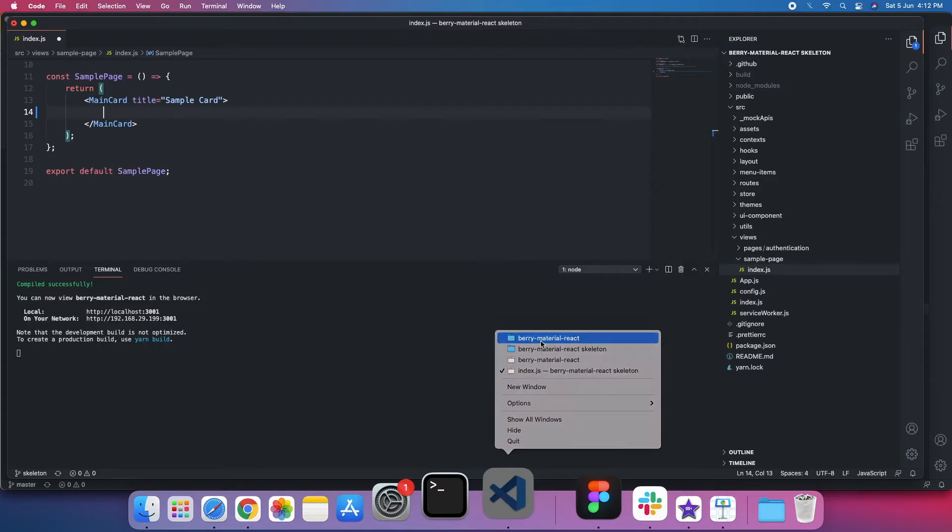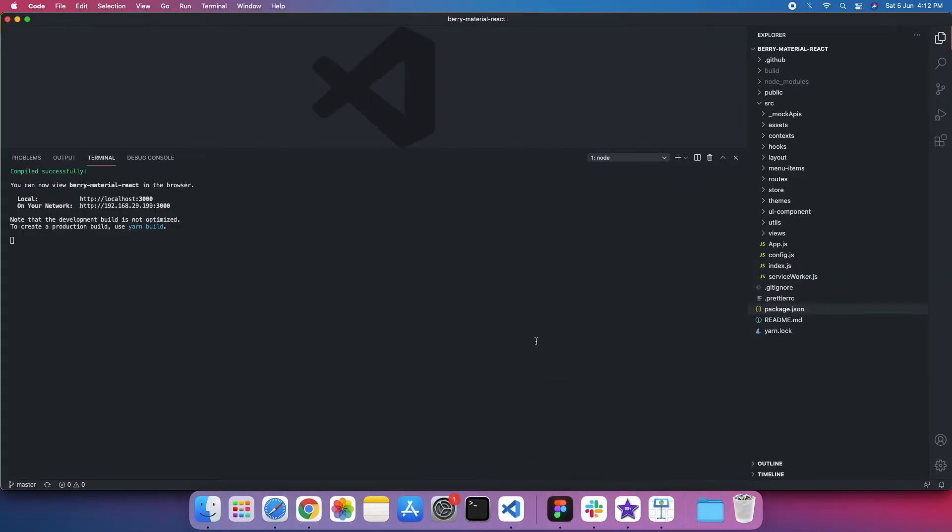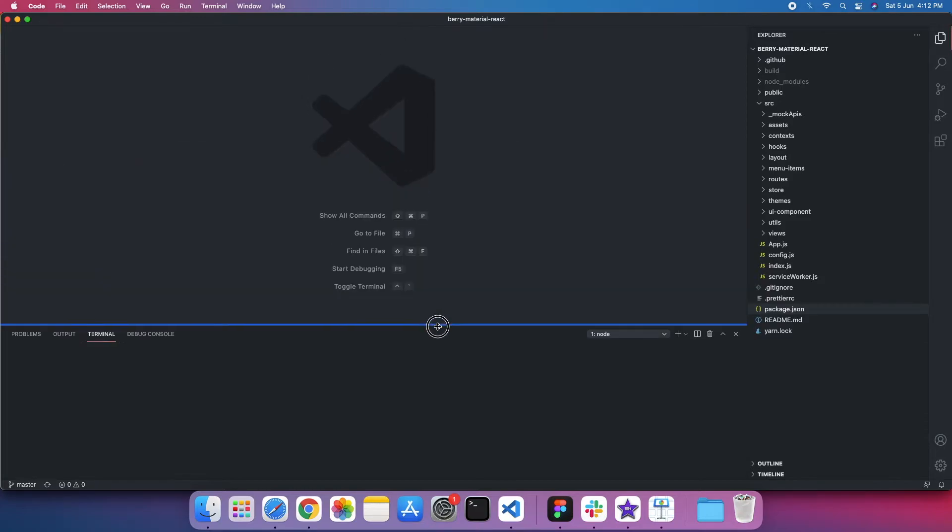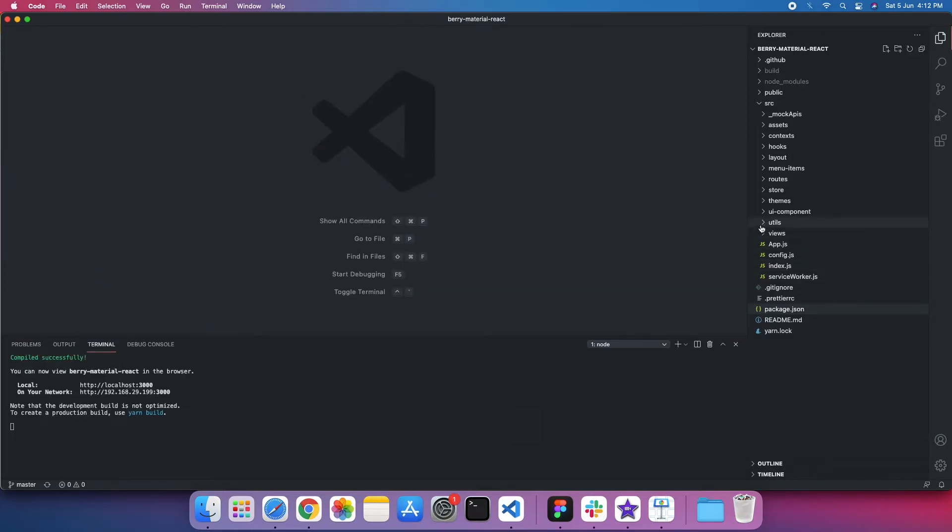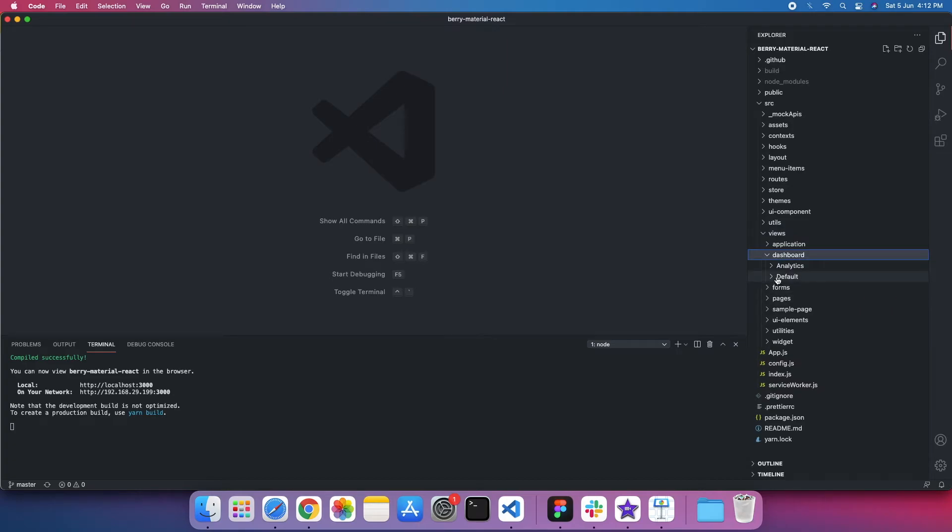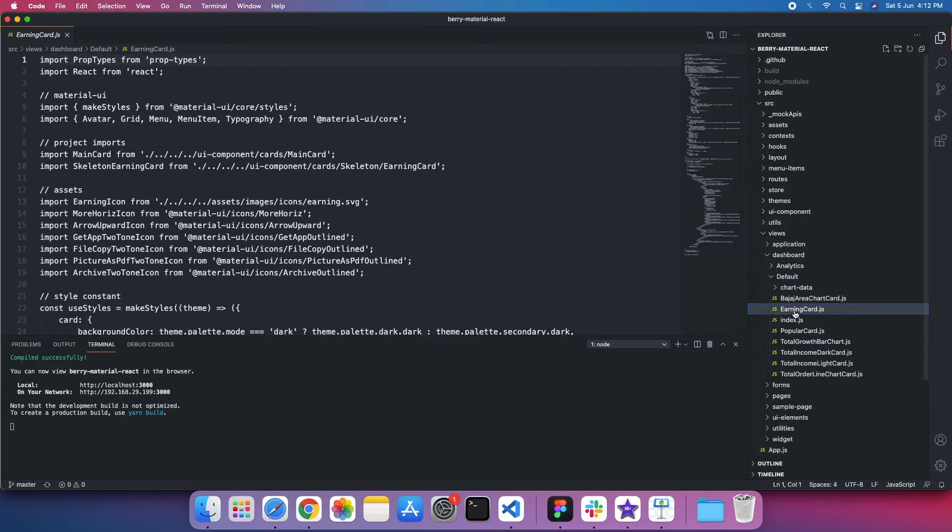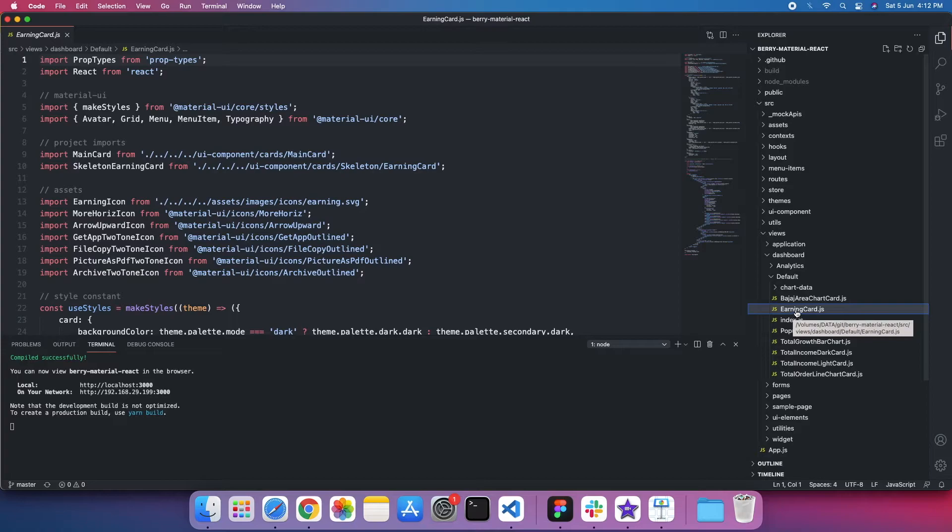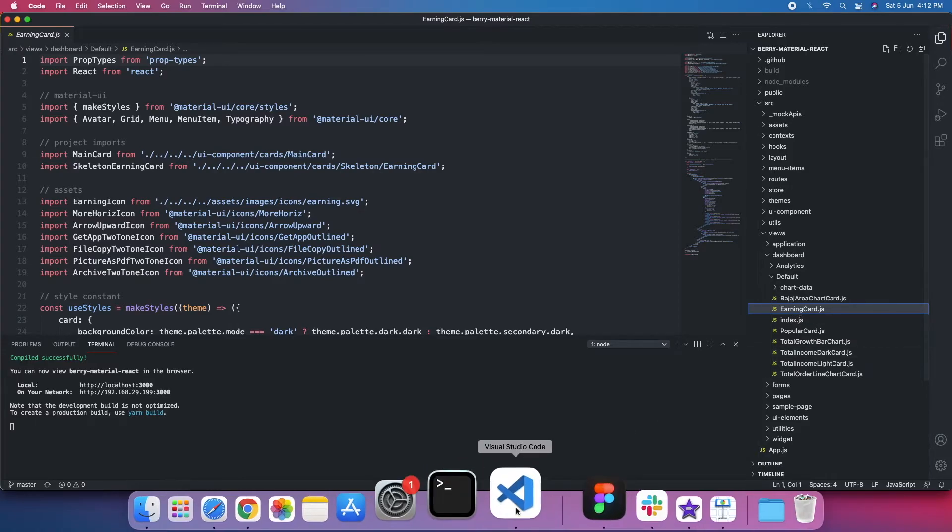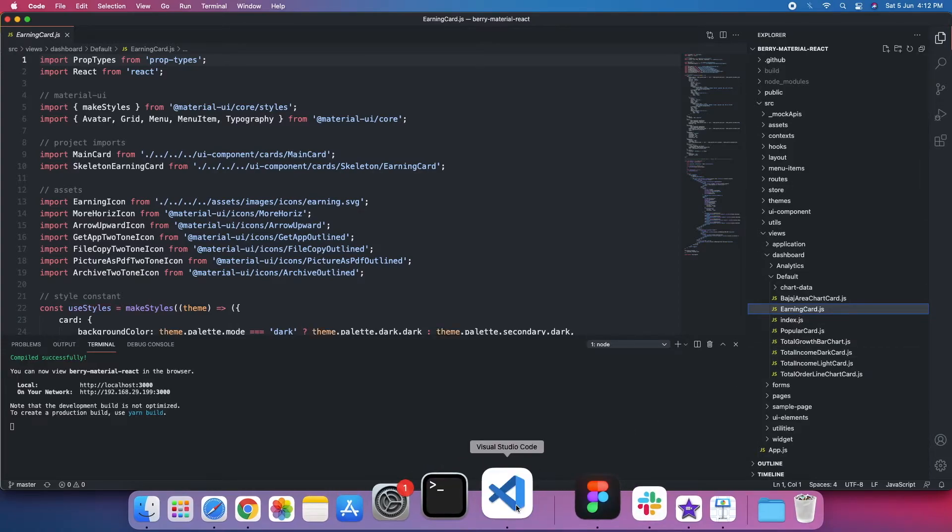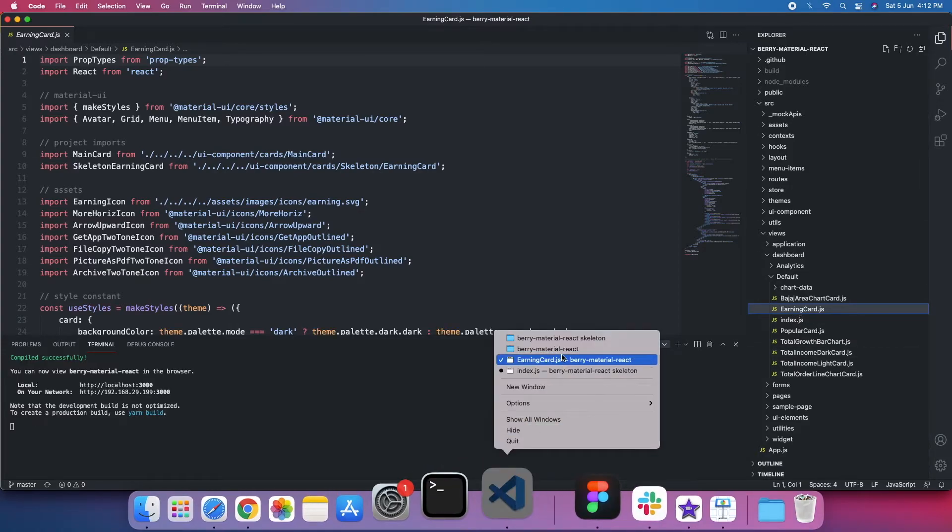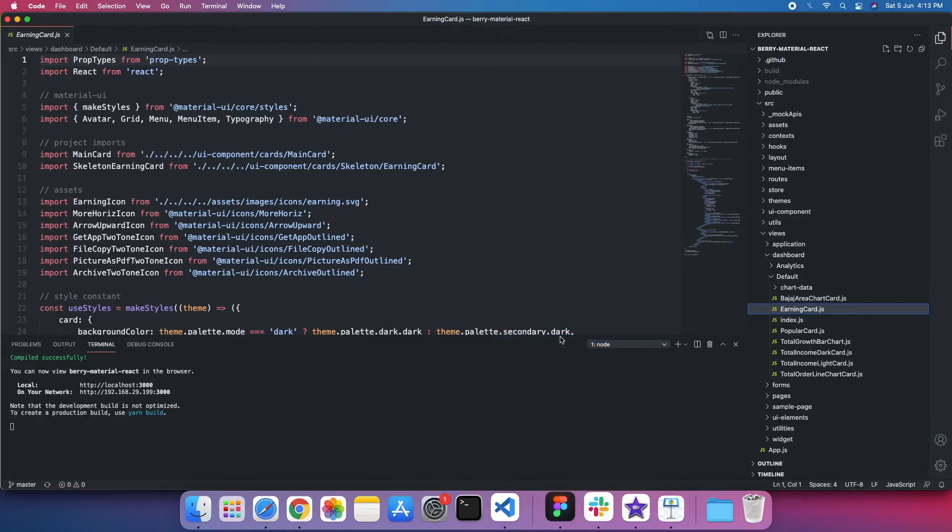And inside here, this is my full version project. I'll find earning card, which exists inside the views dashboard and default. There is an earning card. I'll just copy this. I'll put it here in the skeleton.